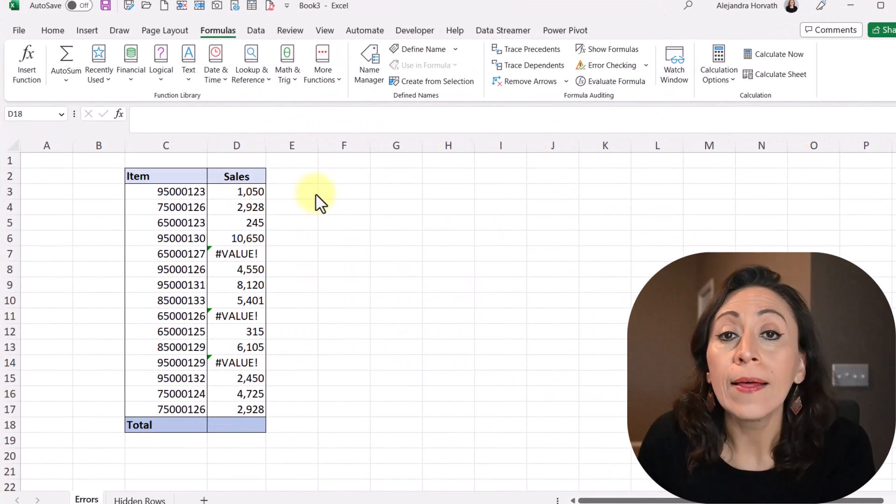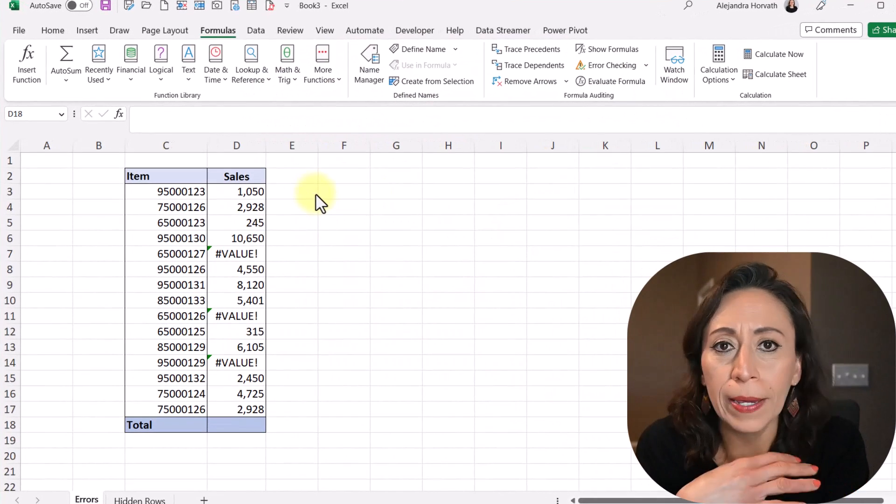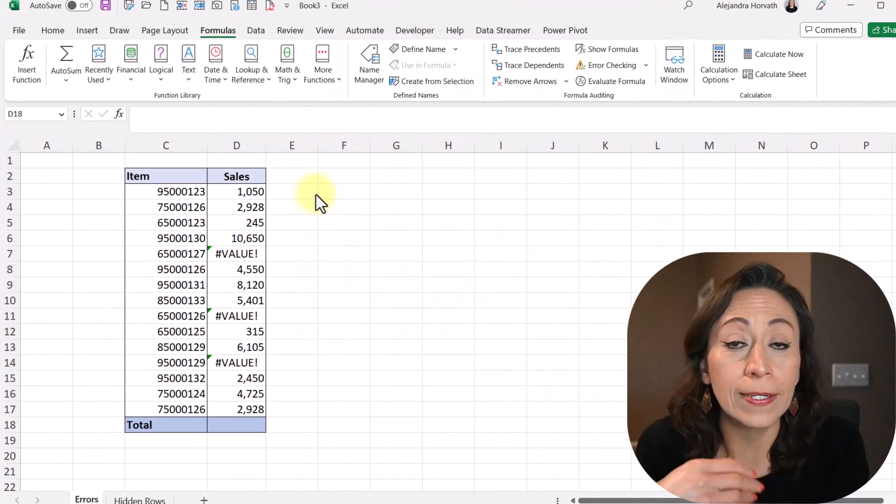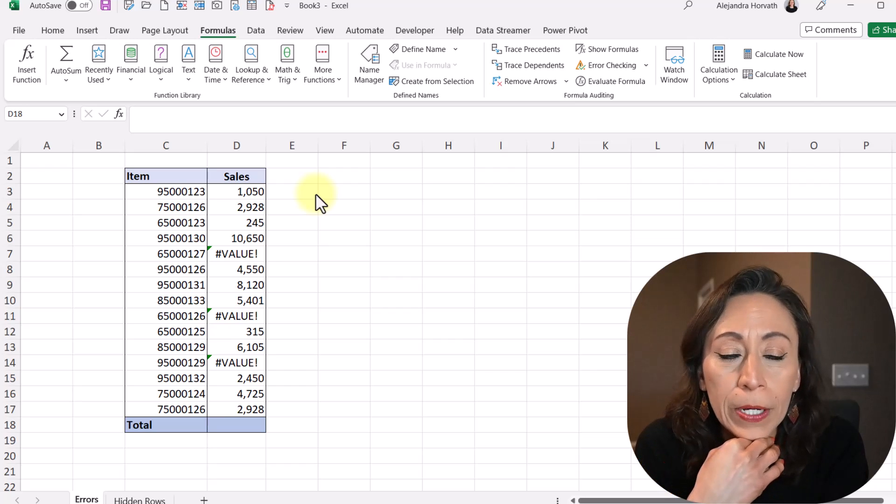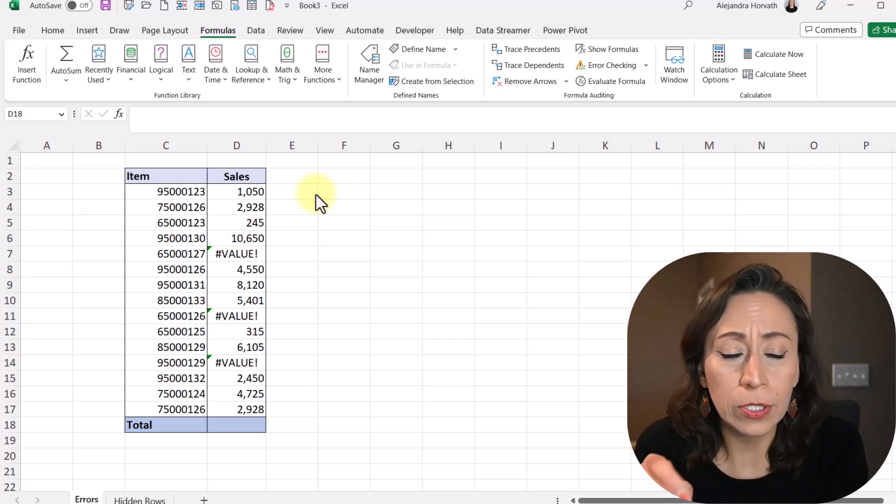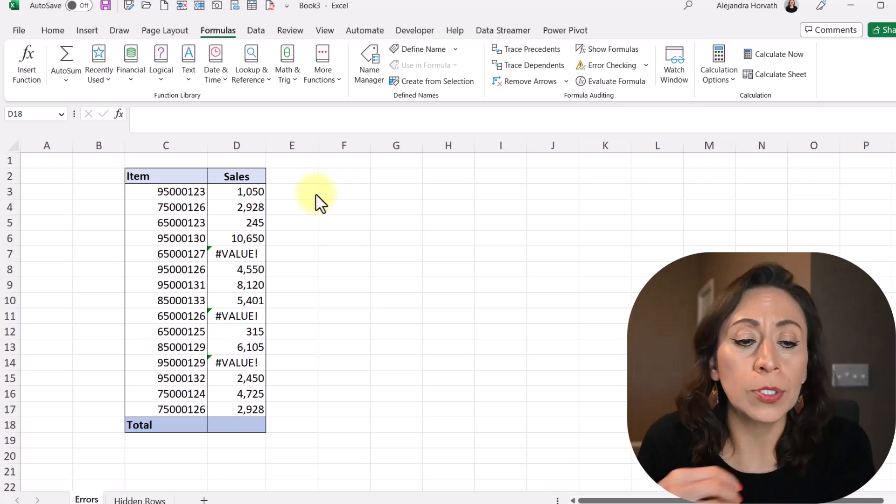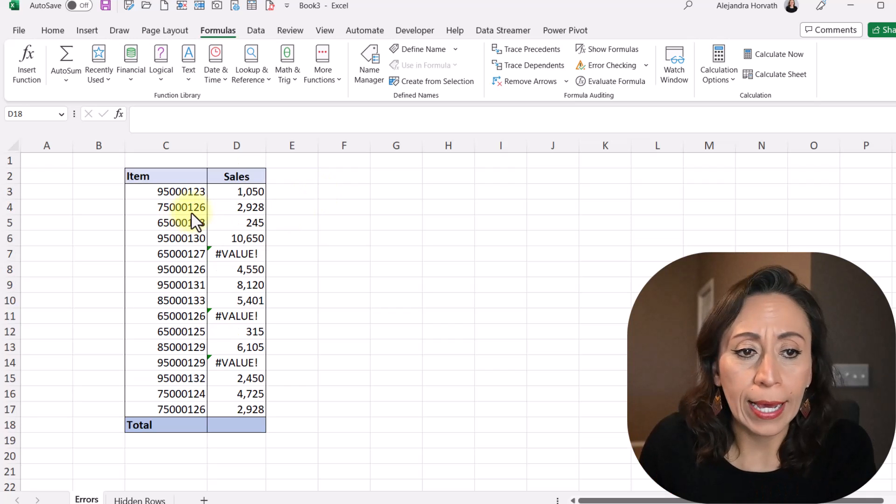Excellent. This function has many options. It's very versatile. But today we're going to see only two examples, two applications. So I'm going to start with the first one.